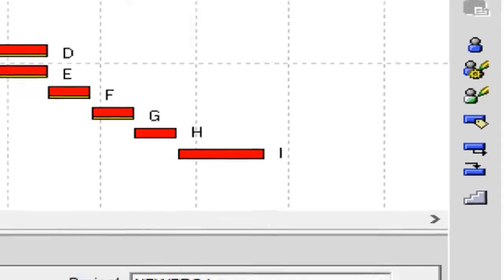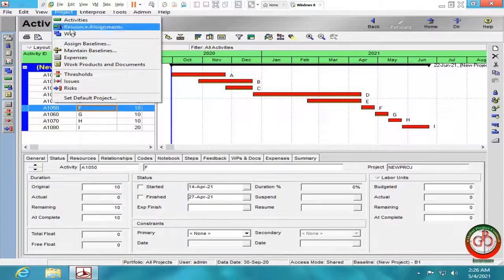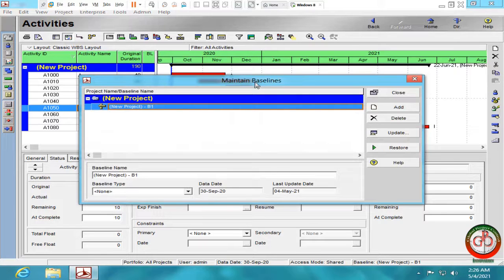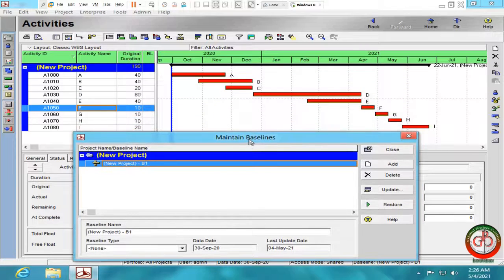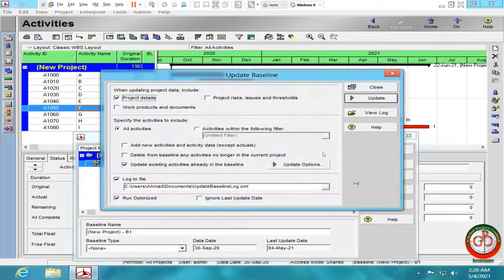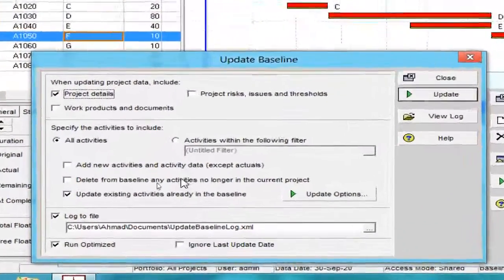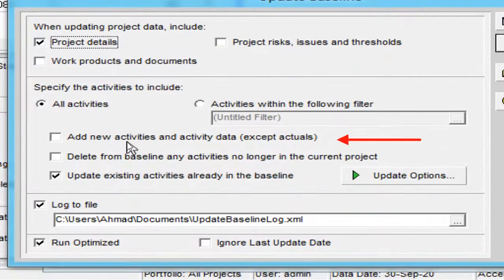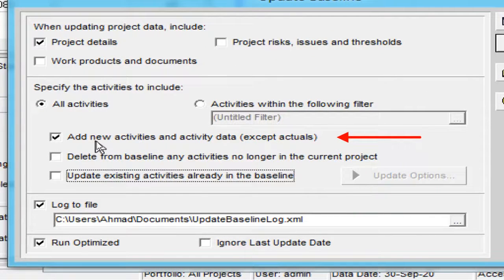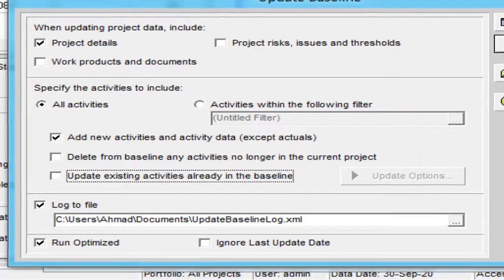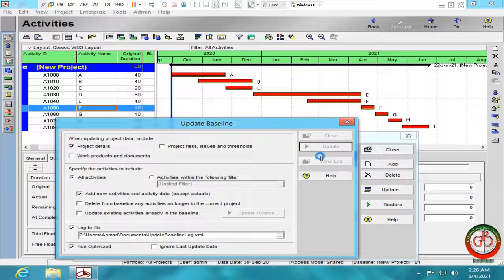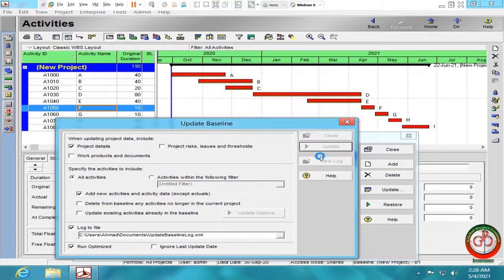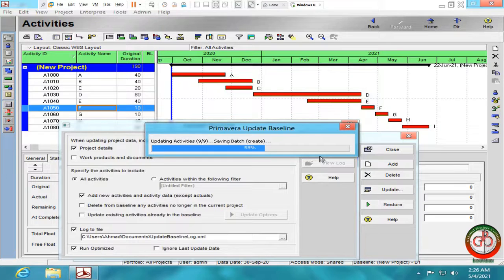By project, maintain baseline, you should select the update, then select this option. Add new activity and activity data except actual to the baseline. And do the update. Wait for a moment for the software to add these two activities to the baseline.